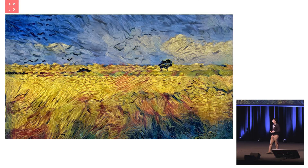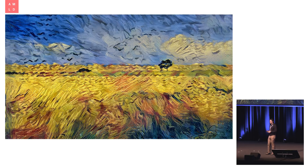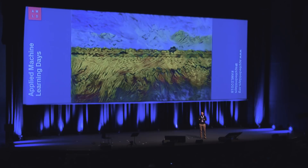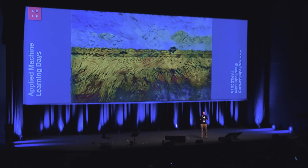Let's first look at this image. You all know that this was painted by Vincent van Gogh, right? Why do you know that? Because we can recognize features such as characteristic colors, characteristic patterns, brushstrokes. You can see that it's an expressionist style, so you're sure that it must be Vincent van Gogh, right?